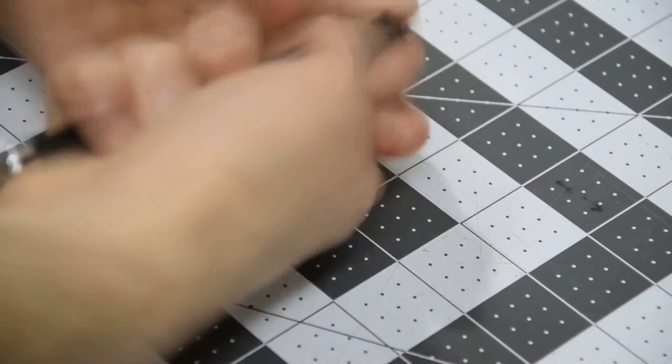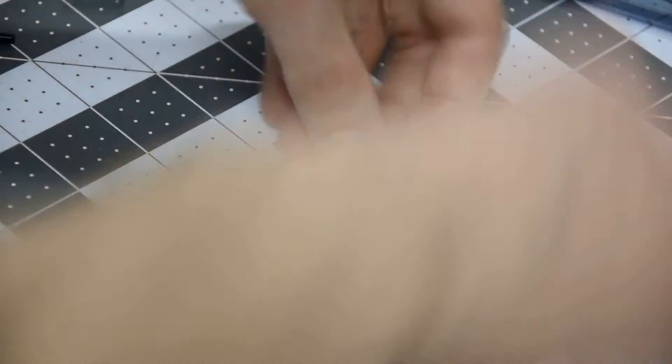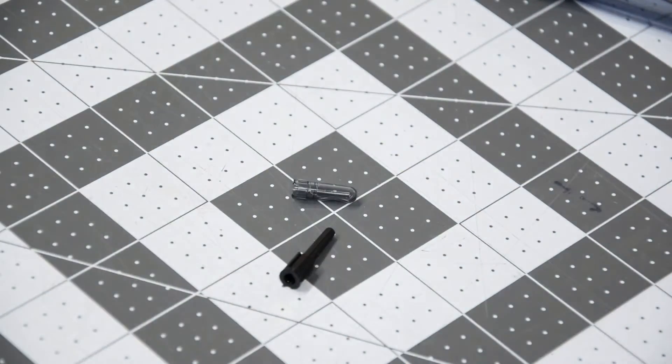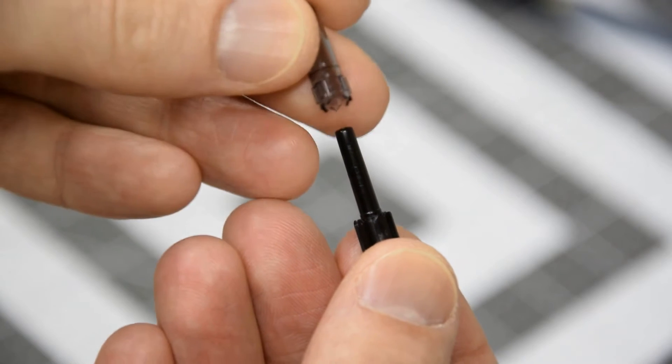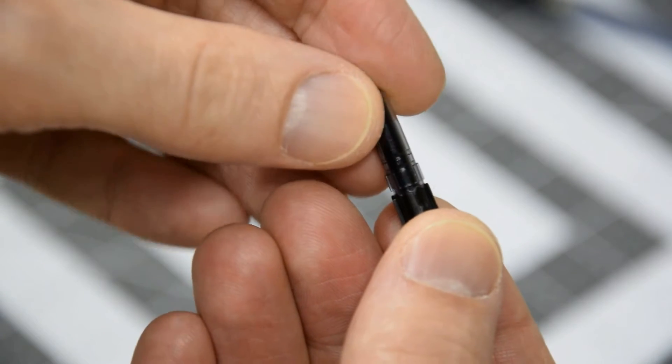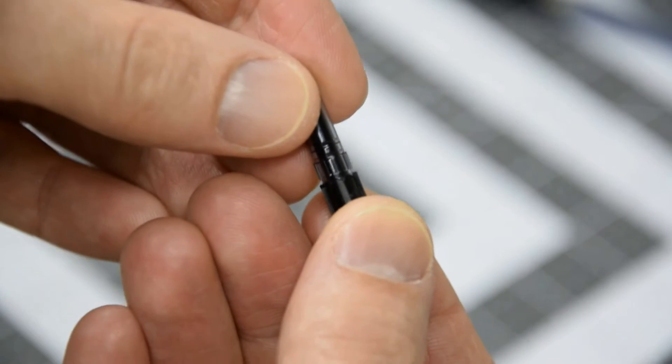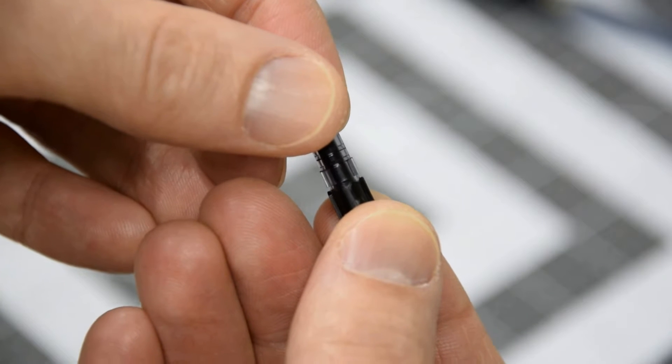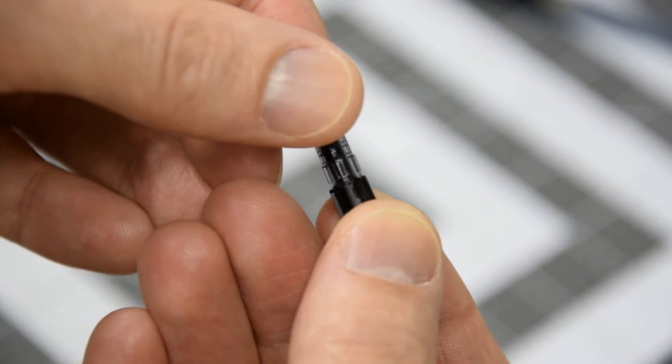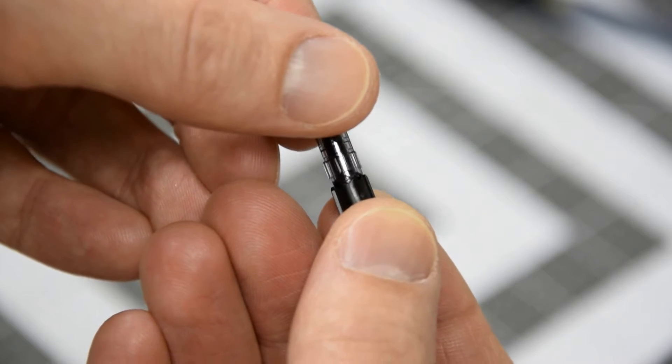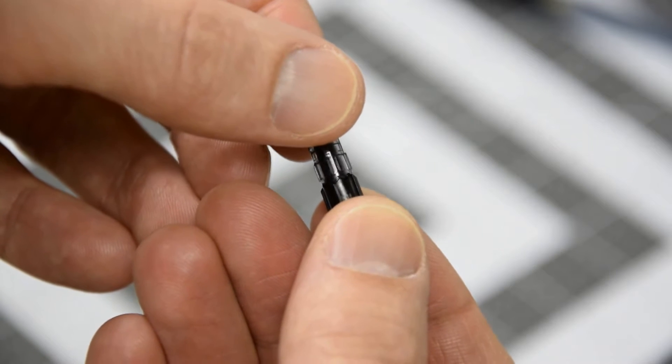After taking apart the pen, I studied the click mechanism to figure out how it works. Each piece has a different series of grooves that force them all to line up. The arrangement and varying depths of the grooves caused the bottom piece to rotate with every click, while the other two pieces stay in place.